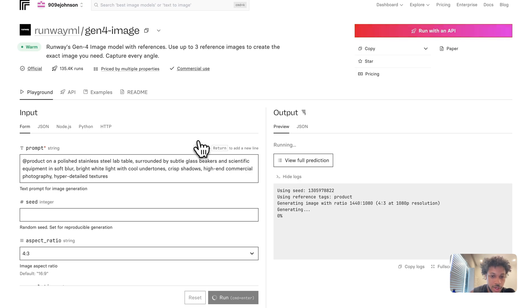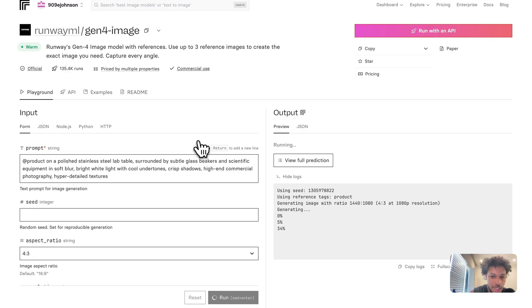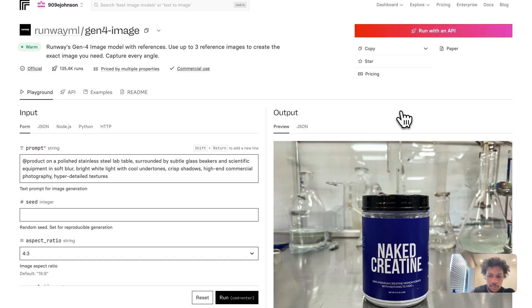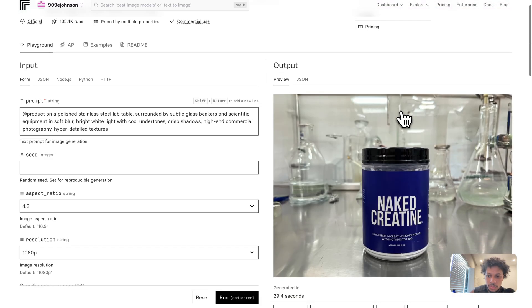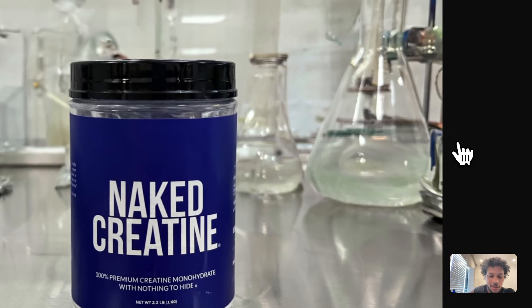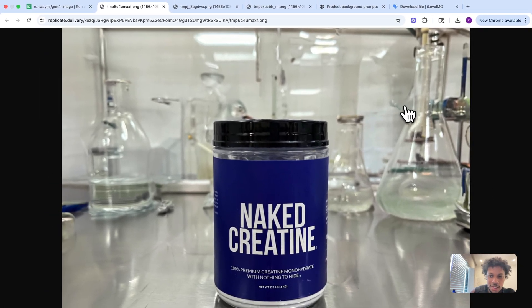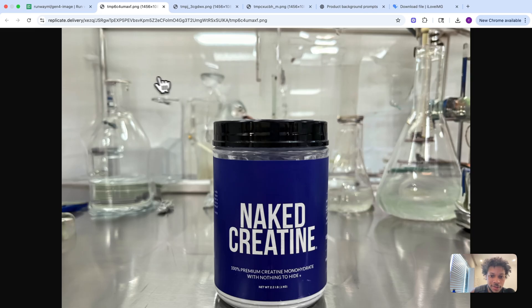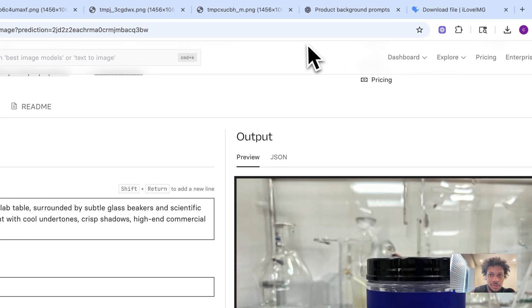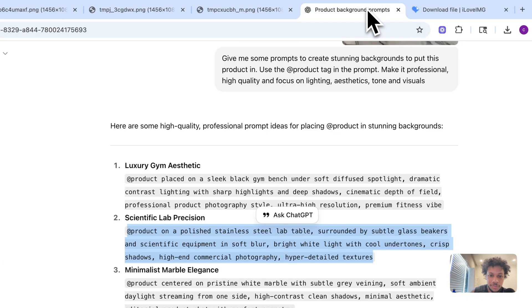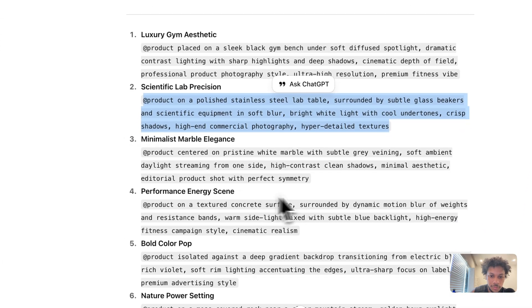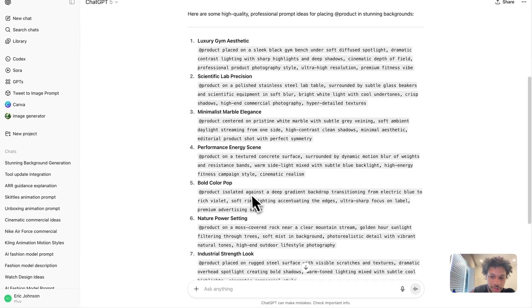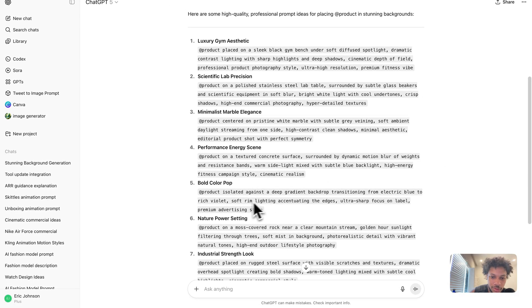This is the actual prompt: 'Product on a polished stainless steel lab table surrounded by subtle glass beakers and scientific equipment in soft blur. Bright white light with cool undertones, crisp shadows, high-end commercial photography, hyper-detailed textures.' As you can see, it's in the scientific lab, we have the beakers in the back, and it followed our prompt accurately. Let's take another one.